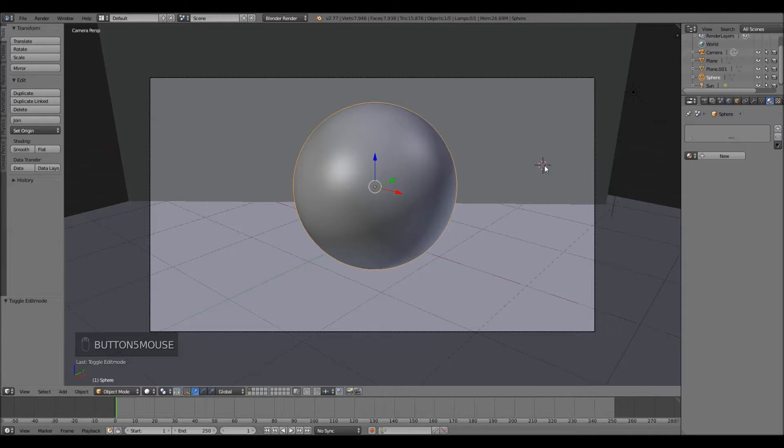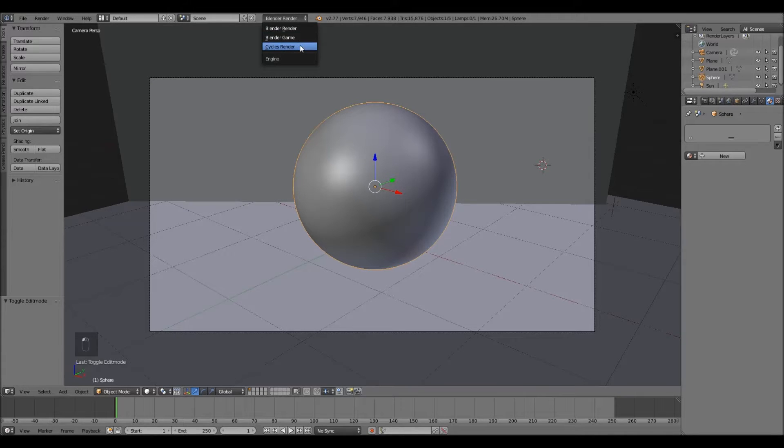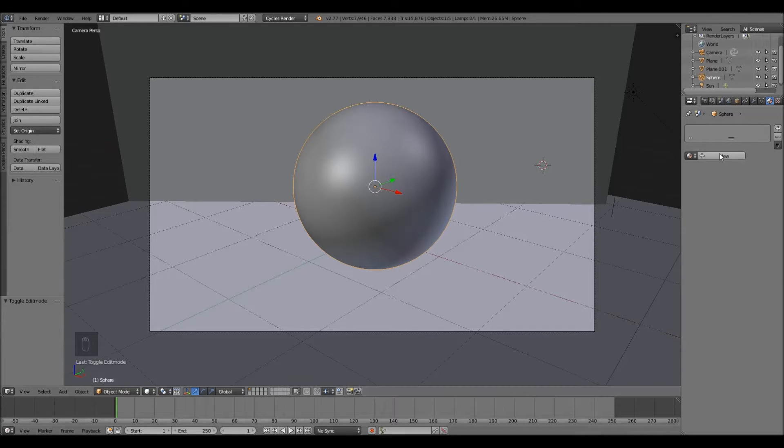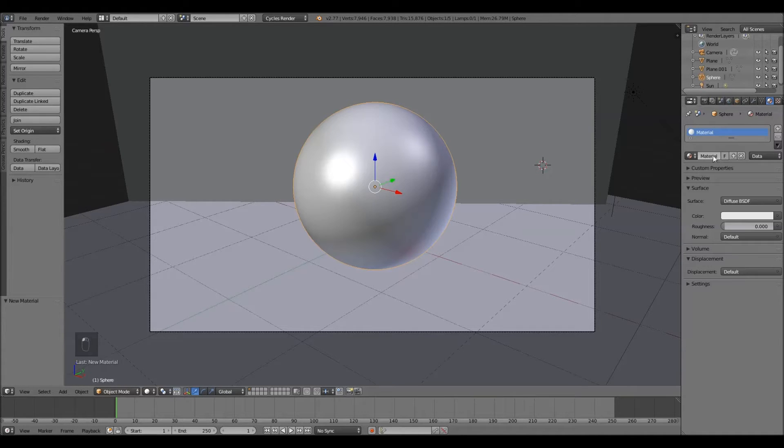Alright, first thing we're going to want to do is change our Blender render into Cycles Render. Next thing is make sure you have your sphere selected, create a new material, and call this Wood.